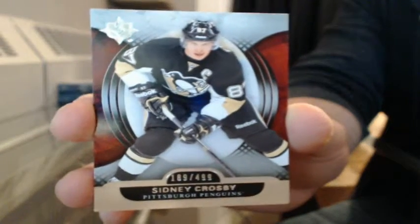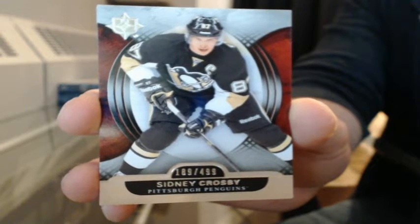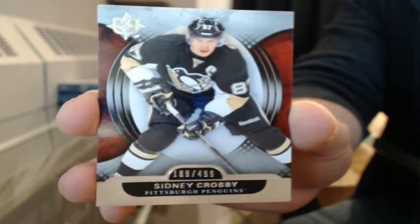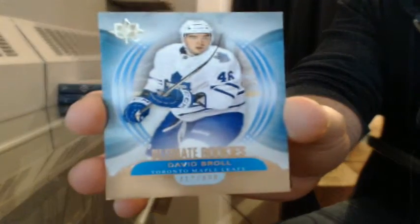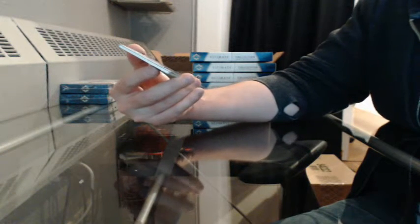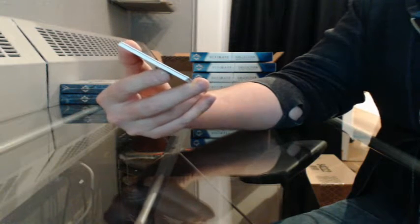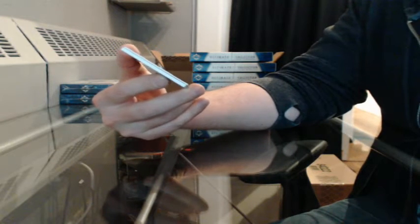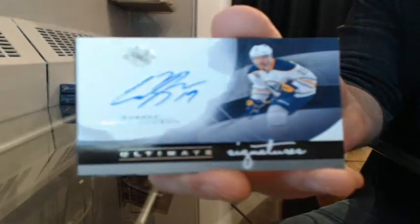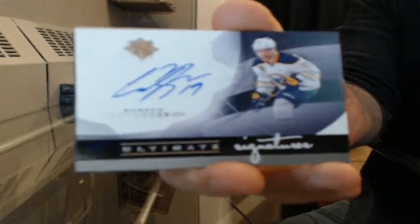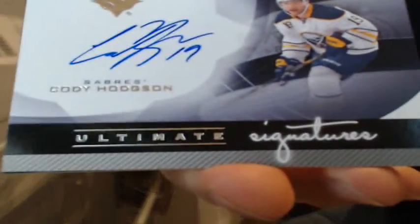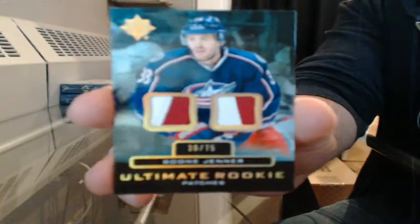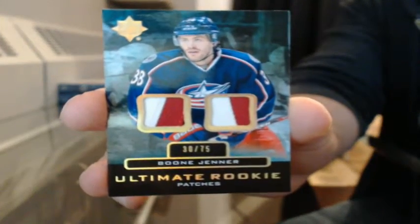Base, 189 of 499 for Pittsburgh, Sidney Crosby. Your power keeps going out, you got some storms going on I guess. Ultimate Rookies, 412 of 499 for Toronto, David Broll. Lots of snow. We still barely got any snow here, none actually. Very little, light dusting. Ultimate Signatures for Buffalo, Cody Hodgson. And Ultimate Rookie Patches, 30 of 75 for Columbus, Boone Jenner. Don't mess with God's weapon, got a badass name.